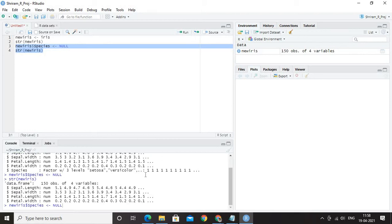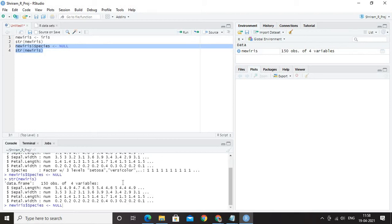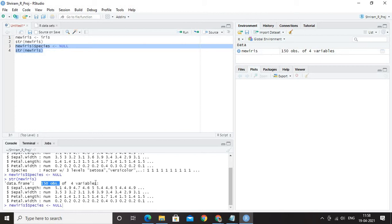Can we run it? Yes, we can run it. You can see that now. Now, we have removed that species. Species is here, but after running it, it is not here. After making it as null, it is not here, but still we have got the 150 observations of the 4 variables which is nothing but the sepal length, sepal width, petal length and petal width are all here.